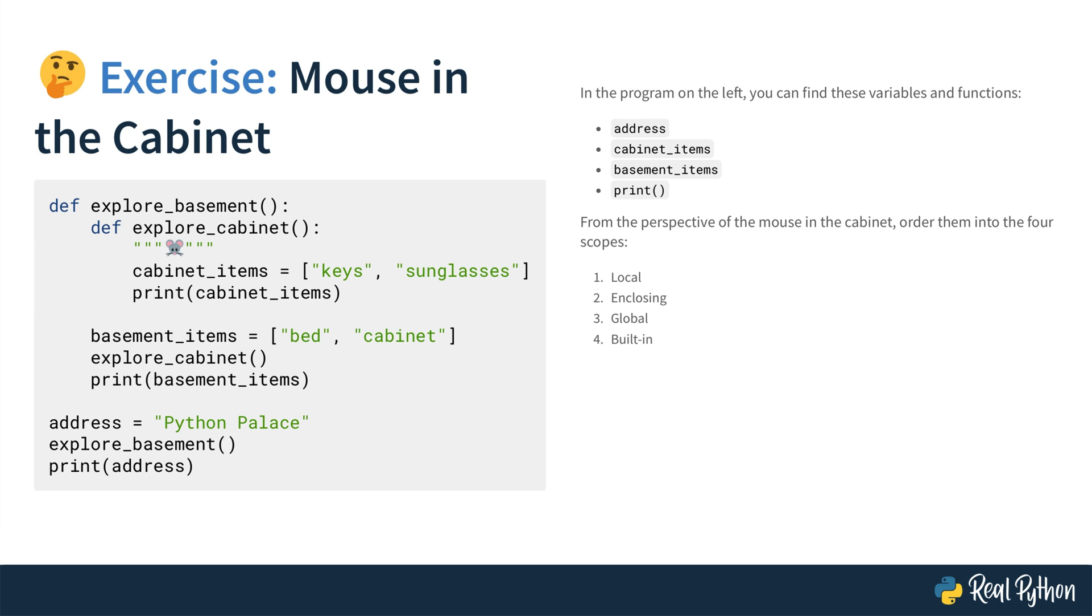You may be wondering what "from the perspective of the mouse" means because that's not a proper Python term, right? So let's have a quick look at the code on the left. There is a function named explore_basement that contains another function named explore_cabinet. And this function contains a doc string with a mouse emoji.